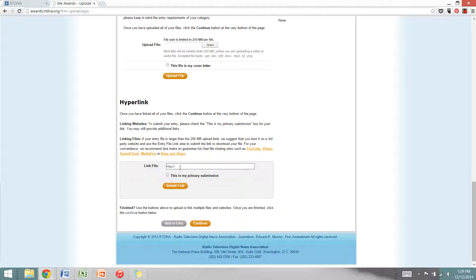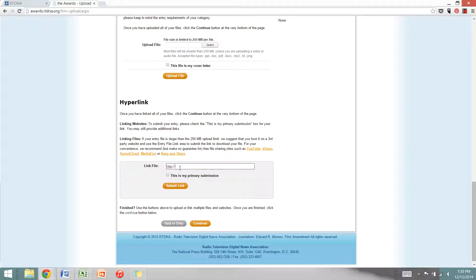So your piece should be hosted on your website or YouTube, Vimeo, SoundCloud, whatever website would be appropriate for your piece. Go ahead and enter your link here.